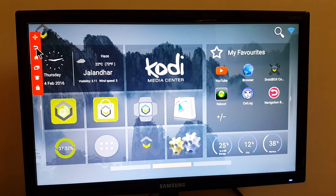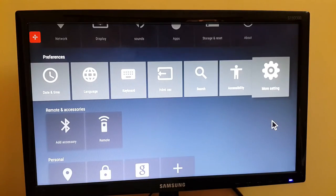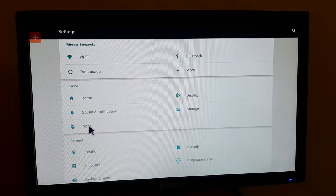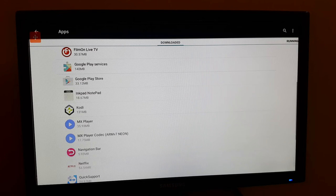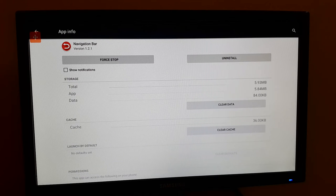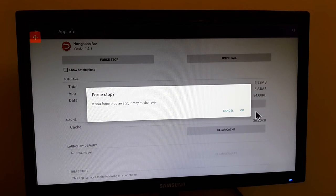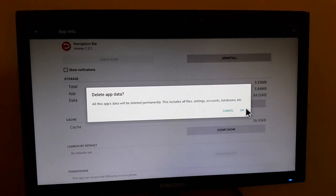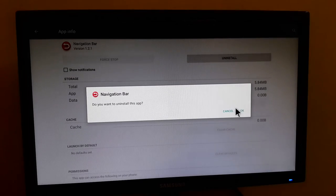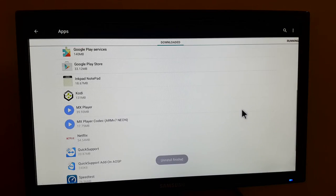It's a pretty useful app, you can install it from the Play Store. I will go ahead and uninstall it and then show you how you can install it. I'll go into more settings, then into apps, find navigation bar, click on it, click force stop, click okay, clear data, and then click uninstall. This is now uninstalled.